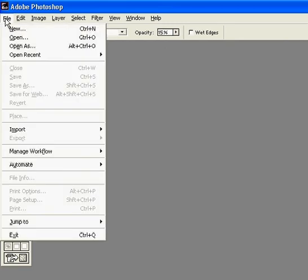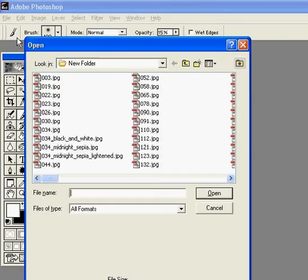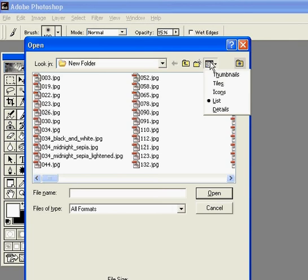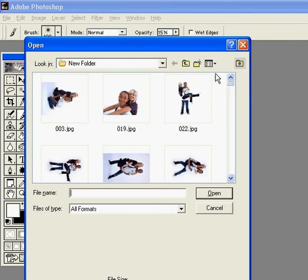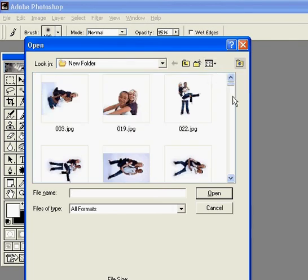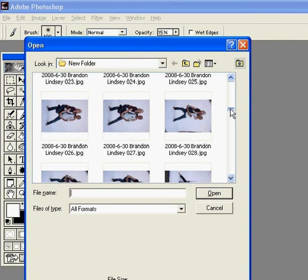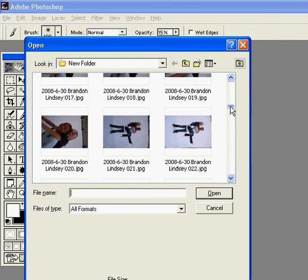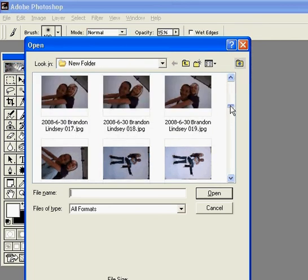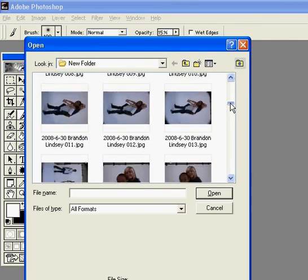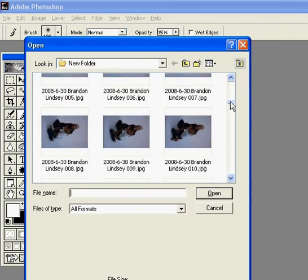First we're going to open our picture from the first tutorial — you'll know how to do that. I'm going to choose a picture that needs to be brightened. There's quite a few here, but let's just use that one.